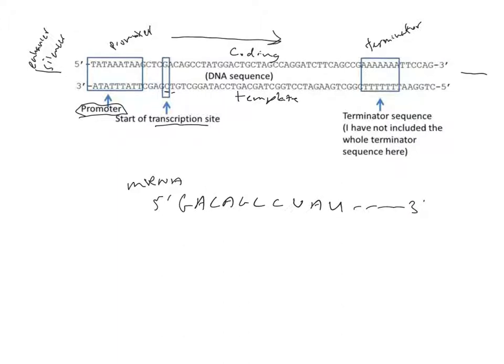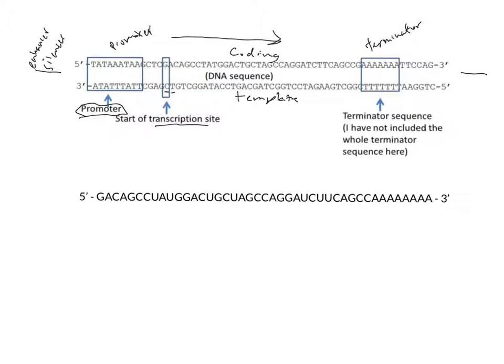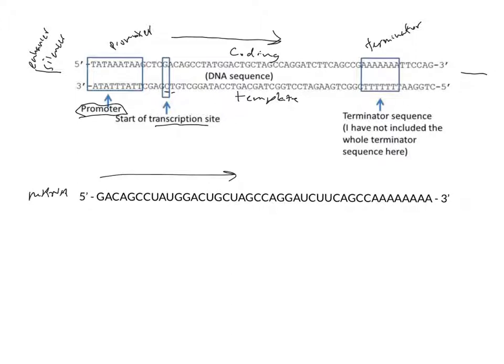Until we get to the terminator site, and then our mRNA ends at the 3 prime. You can see that my mRNA sequence extended from 5 prime to 3 prime. It was made in this direction and it is complementary to the template.